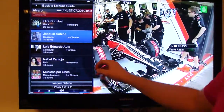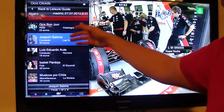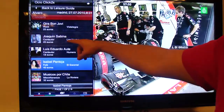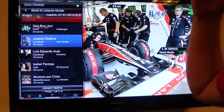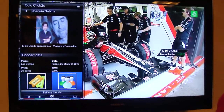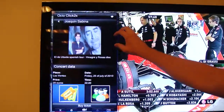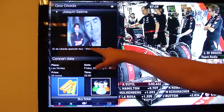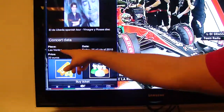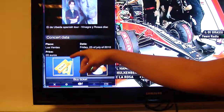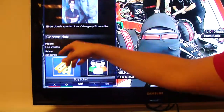For example, we will choose the concept of Joaquin Sabina. As always, you can scroll down or up. Joaquin Sabina is a famous singer here in Spain. Here is a photo and a description of the concert, the place where the concert will be held — this is Las Ventas, the main bullfighting arena in Spain — along with the date, the time, and the price.